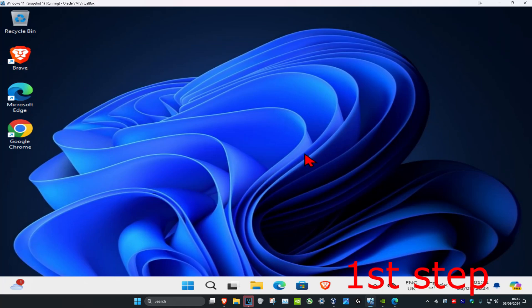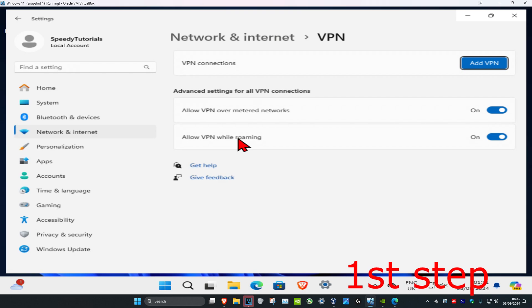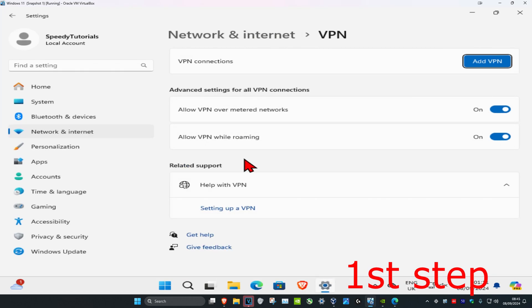For the first step, head over to search and type in VPN settings. Click on it and once you open this, make sure you have no VPN connection currently active.